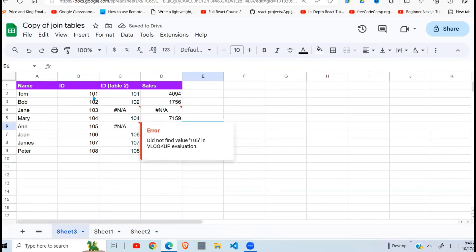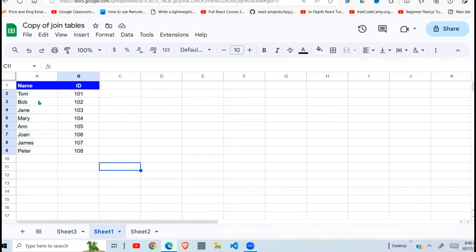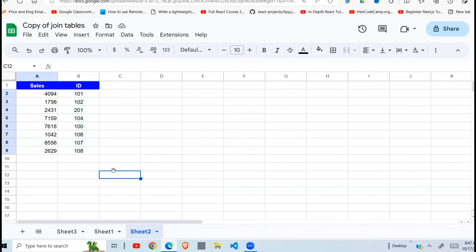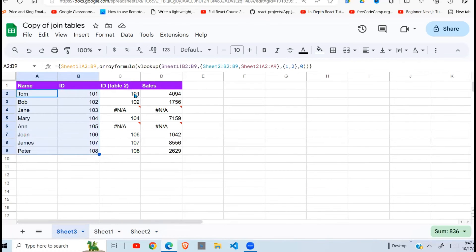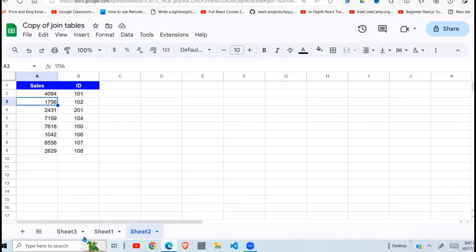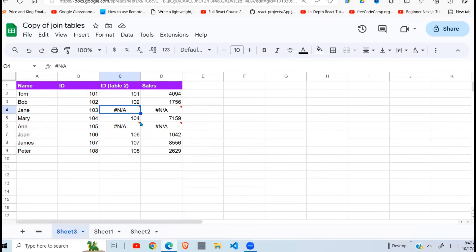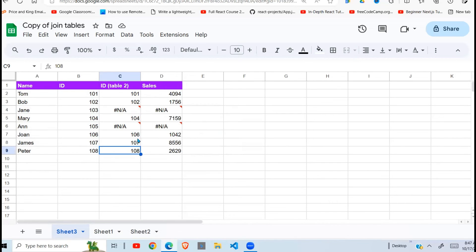And there you go. You can see that ID 101 in table two has a sales value of 1494. All this data is from table one. Then for table two, we have this — so ID 101 gives 1494, ID 102 gives 1754. For ID 103, you will not see it in table two — and when it does not appear, it returns NA. Hovering over it will tell you it did not find value 103.